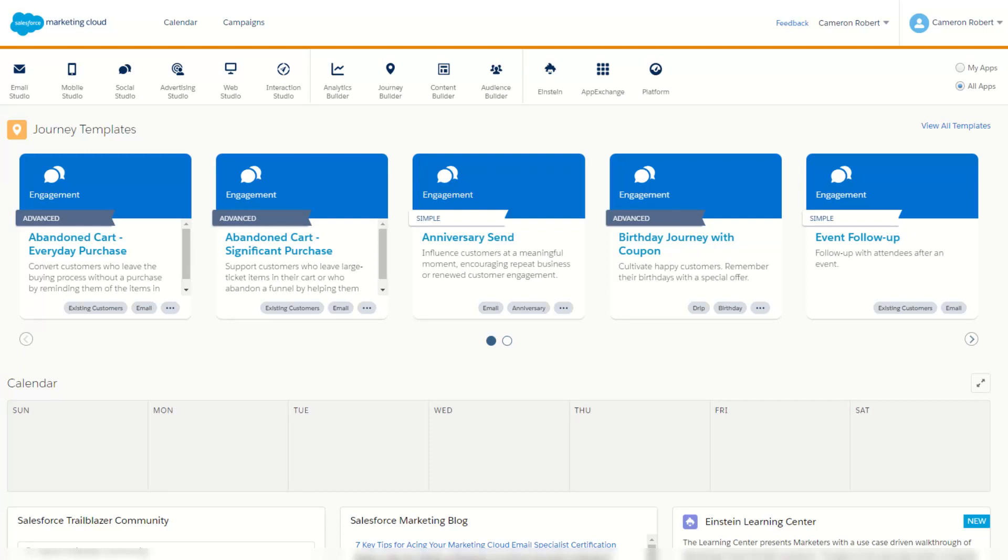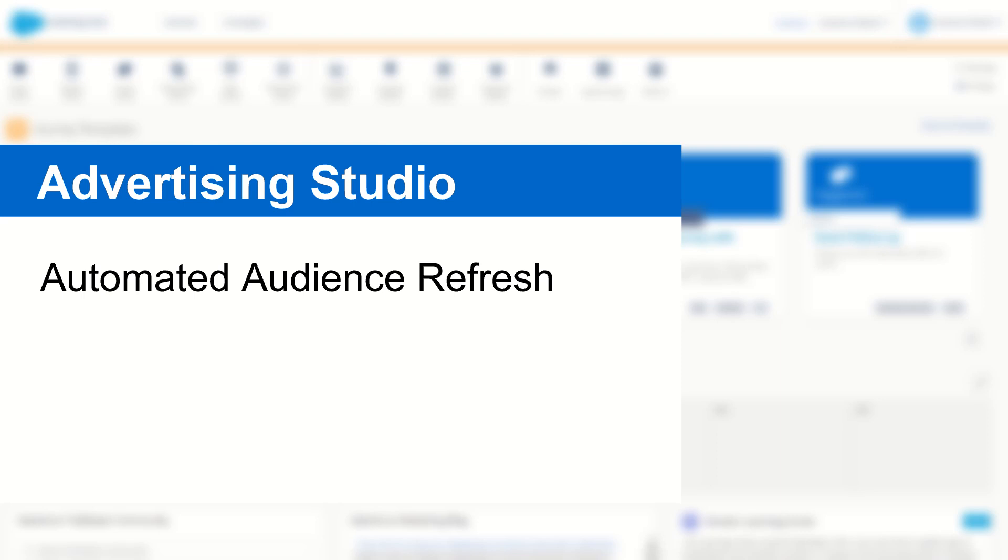G'day Trailblazers, my name is Cam and in this video I'm going to show you how to create your very own automated audience refresh using SQL and Automation Studio in Salesforce Marketing Cloud.